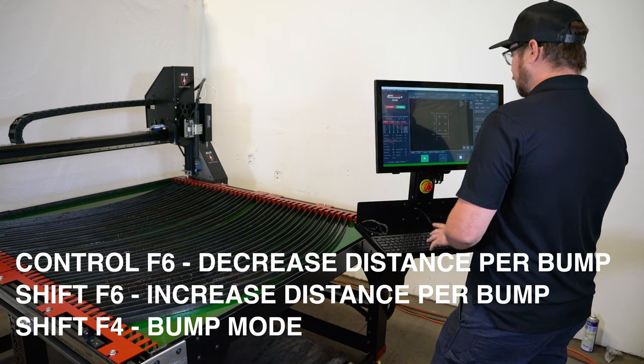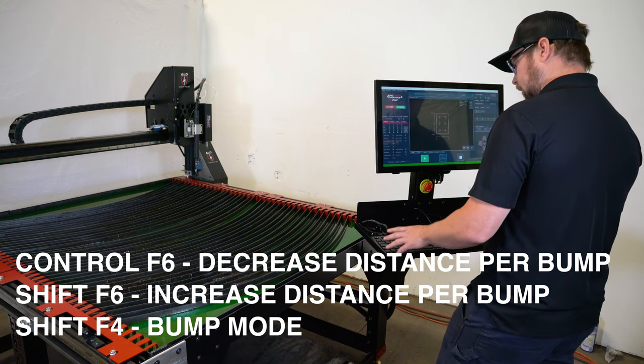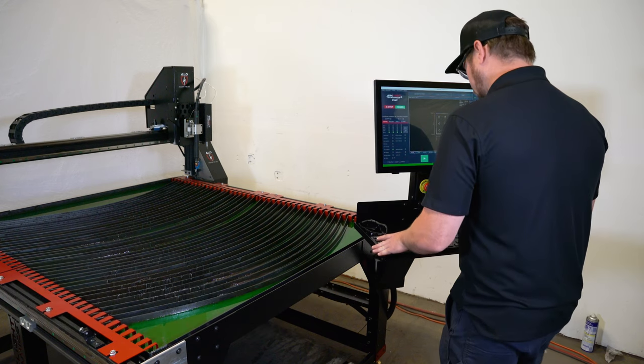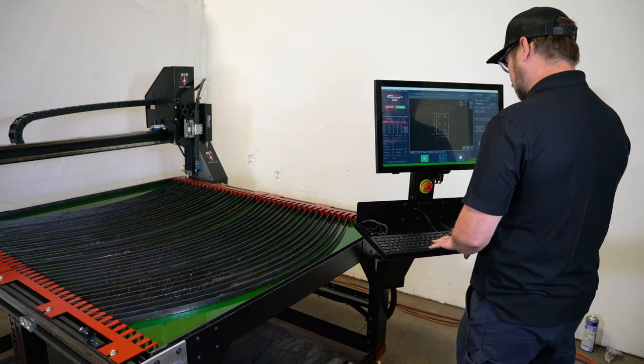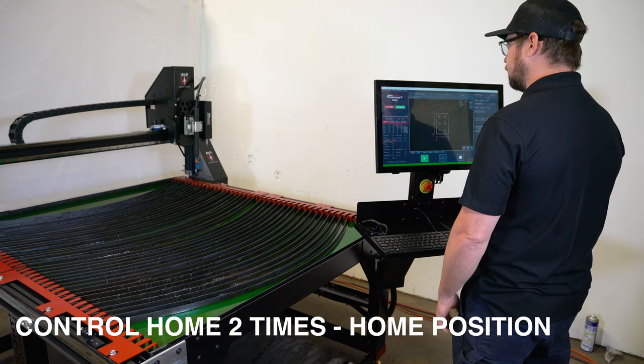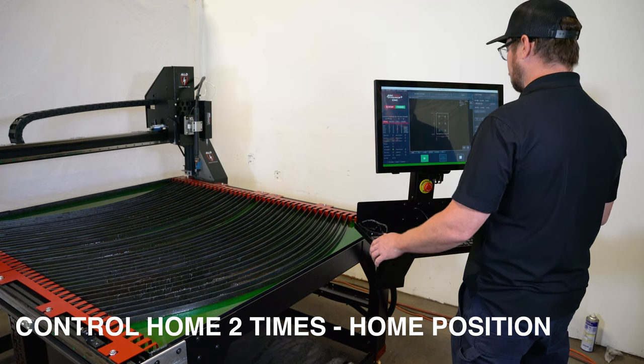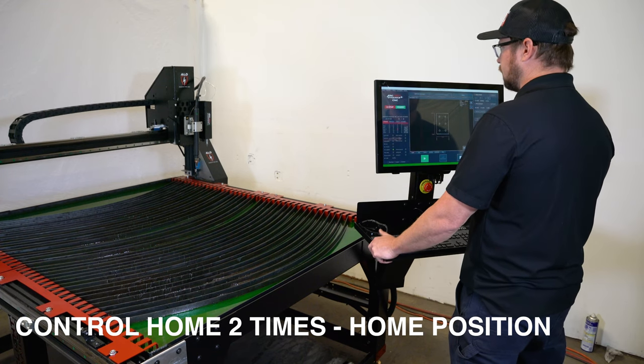Another feature that the keyboard can do is if we hold control and home and we hit that twice, it will home the machine.